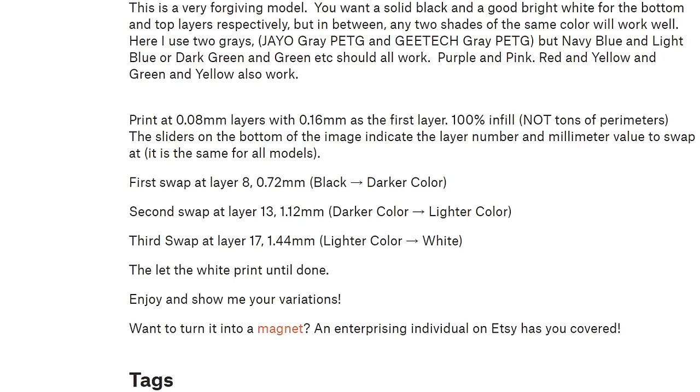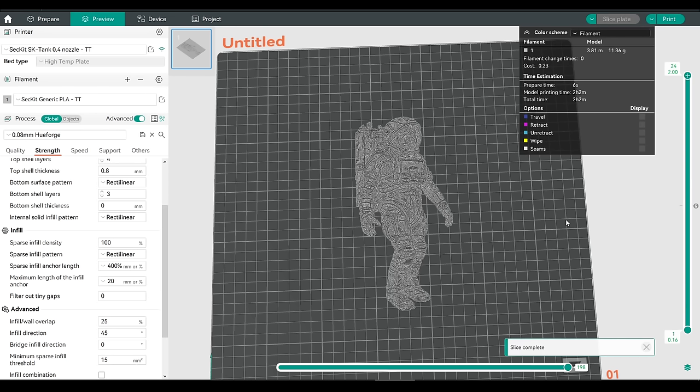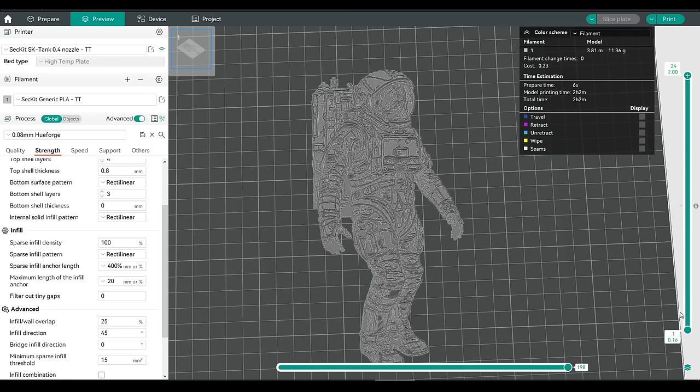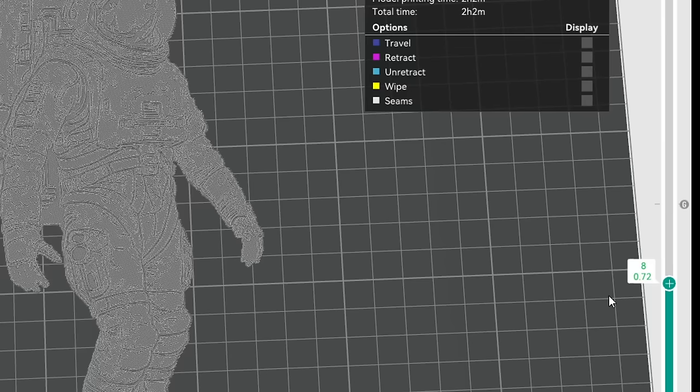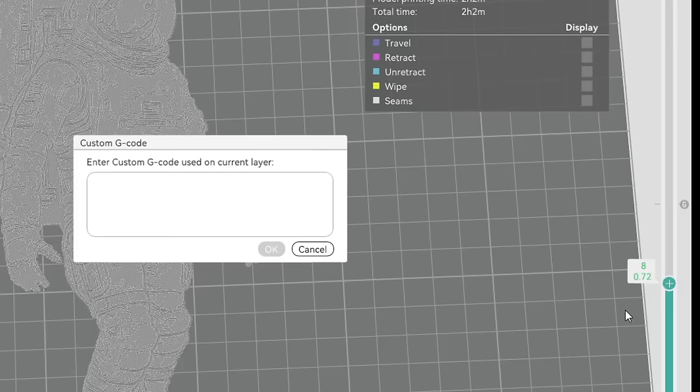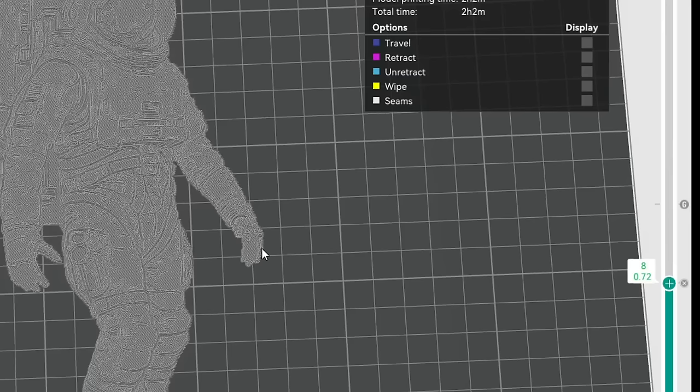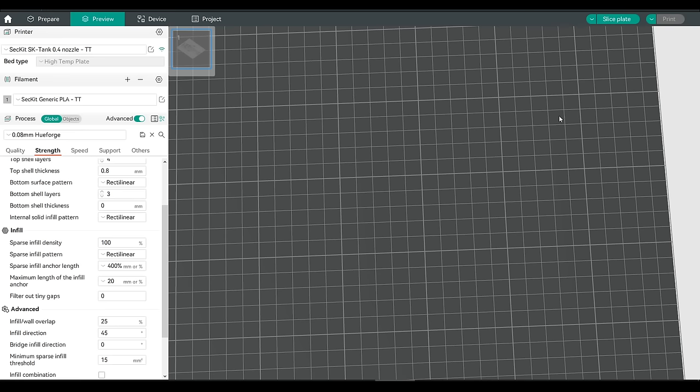We'll now switch back to printables for our instructions on colors. We start with black, and then the first change is at layer 8, at 0.72mm. We'll now insert our M600 command, so the color changes at that layer. In Orca Slicer or Prusa Slicer, we drag the vertical bar down until the layer and layer height matches. We'll then right click on the plus and select Add Custom G-Code. And in this box, we're going to type M600 and click OK.